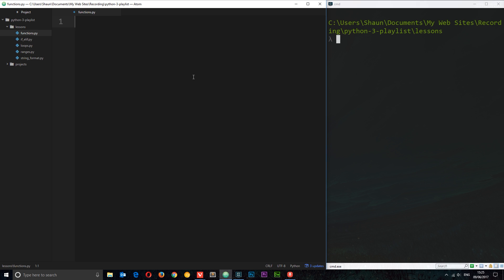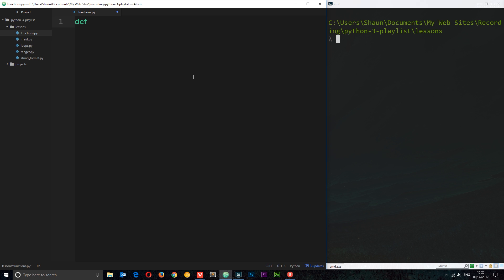To create a function in Python, you first say 'def' — that stands for define. Then we give our function a name; I'm going to call this one 'greet'. Then we follow it up with a set of parentheses, then our colon, and underneath indented is going to be our code block. What do we want to do when this function is called? I'm going to keep it simple and just print something out to the console — I'll print 'hello world'. Surprise surprise.